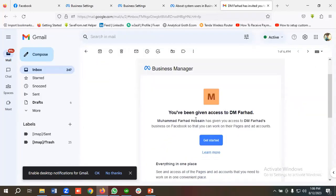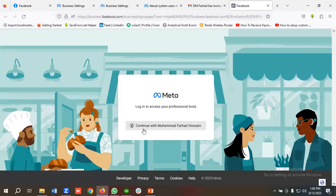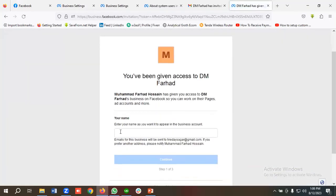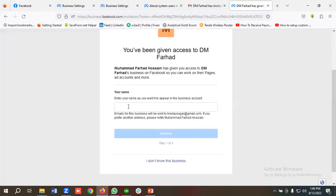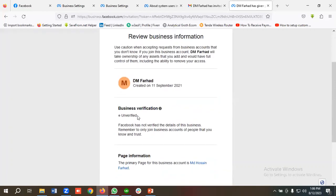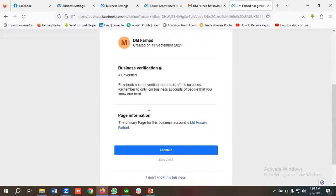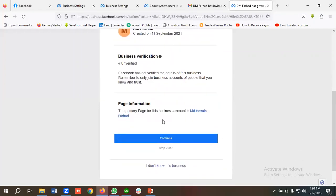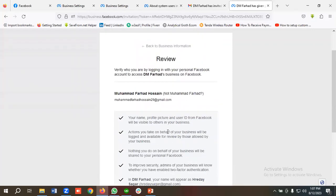To accept the invitation, click Get Started, then click Continue With This Account. You can see you've been given access to DM For Her. You just need to enter a name — I'm entering my name — then click Continue.